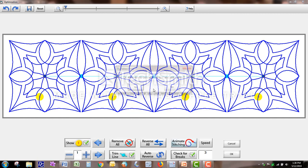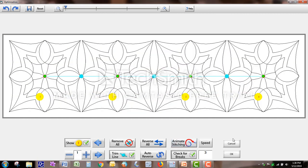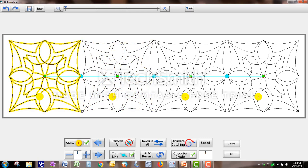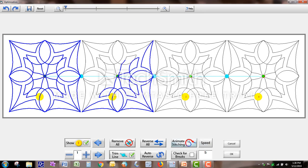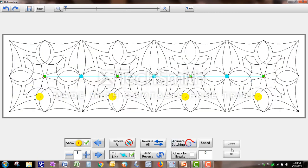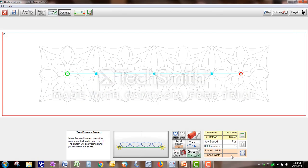After you have stitched your design, you would come back and clip these points. The only time that I usually join them are when they start and end right here, or maybe right in the middle, or here. So it's always good — if you're not sure where it's going to start and stop or how it's going to work — just go to Optimize and do Animate Stitching. You can increase the speed so that it will stitch really fast, or you can slow it down if you want to.